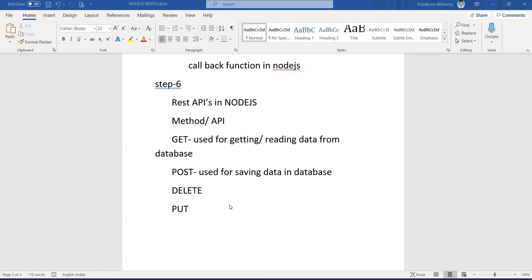Welcome back to the Node video tutorial. So till now we have learned how to create a GET API and how to create a POST API. From the GET API, how to get the queries from the frontend using request.query. Similarly, whenever a POST API is being called, how to get data the frontend sends inside the body using request.body.